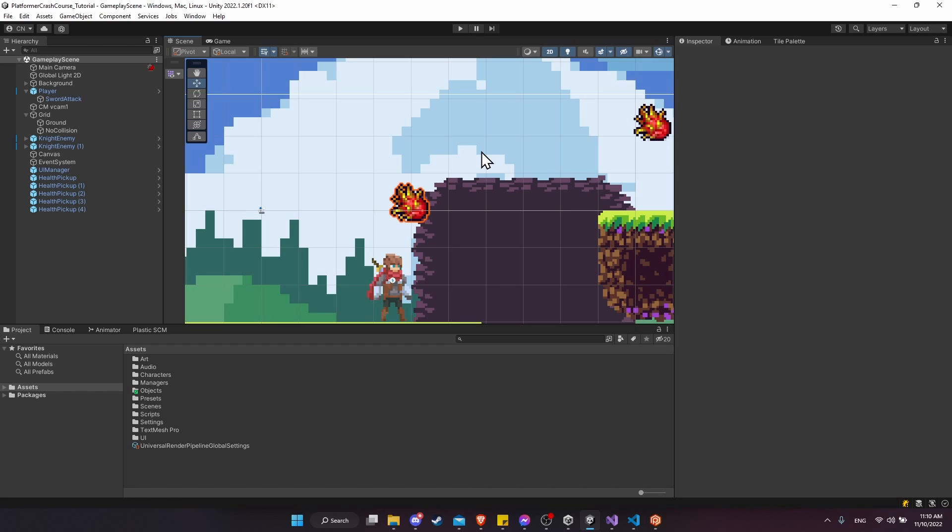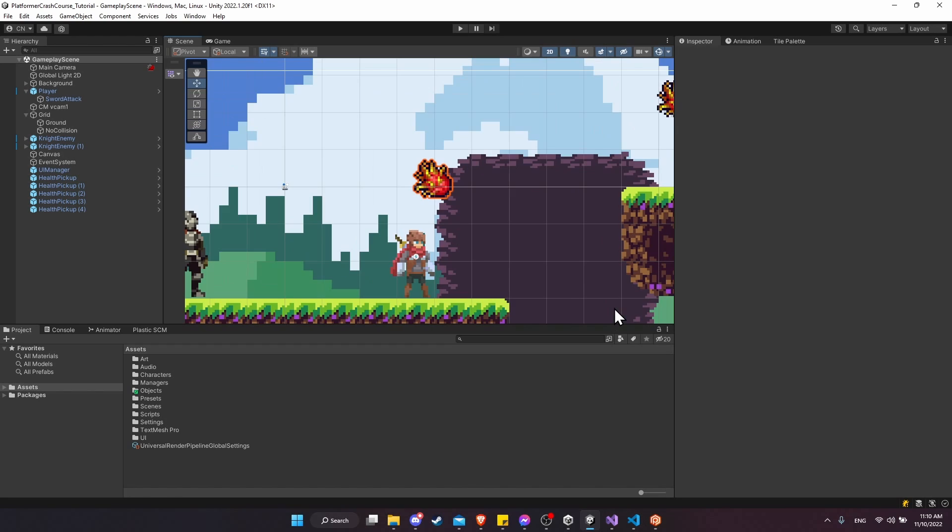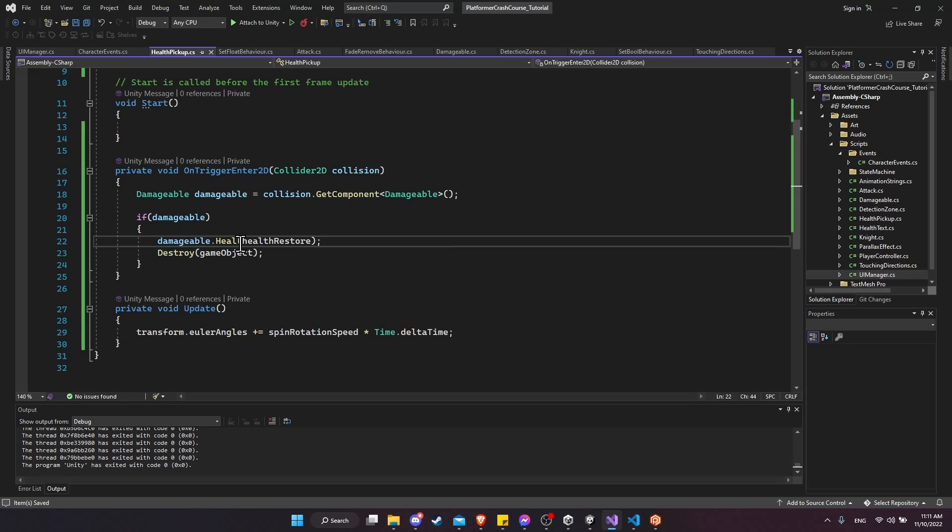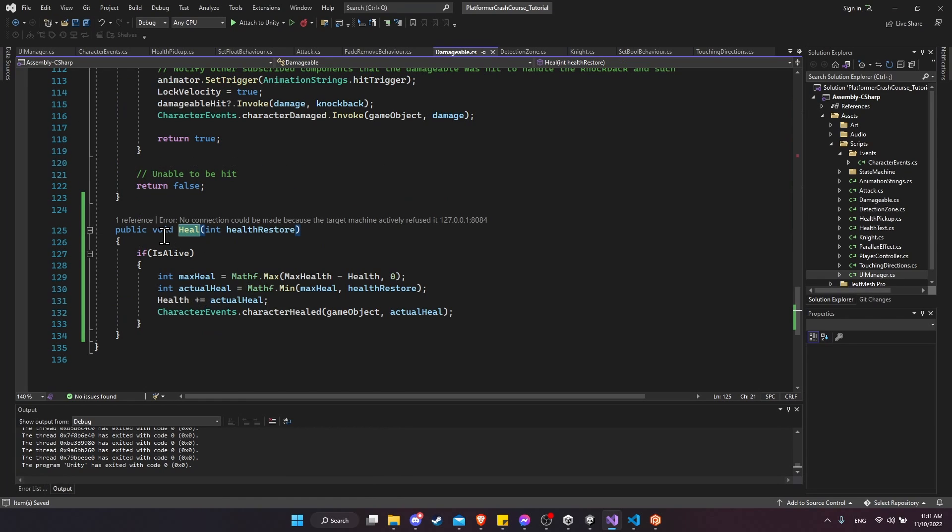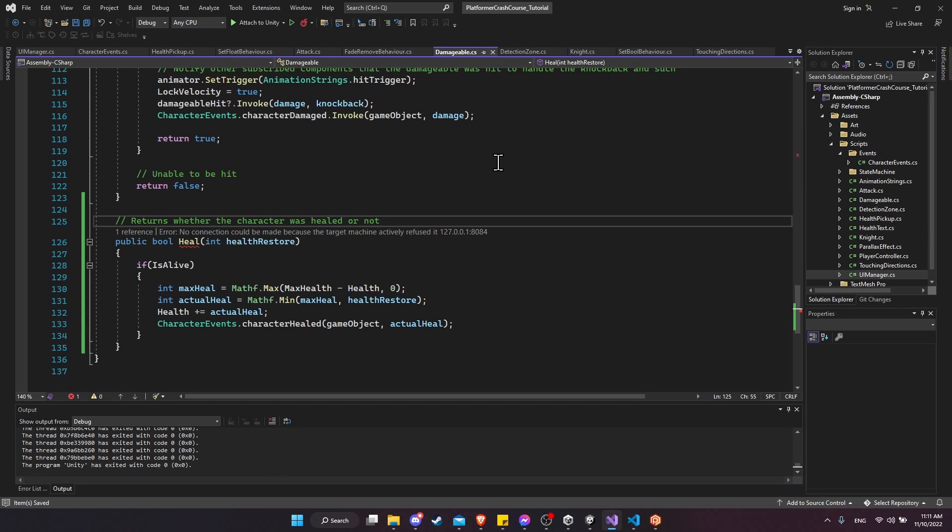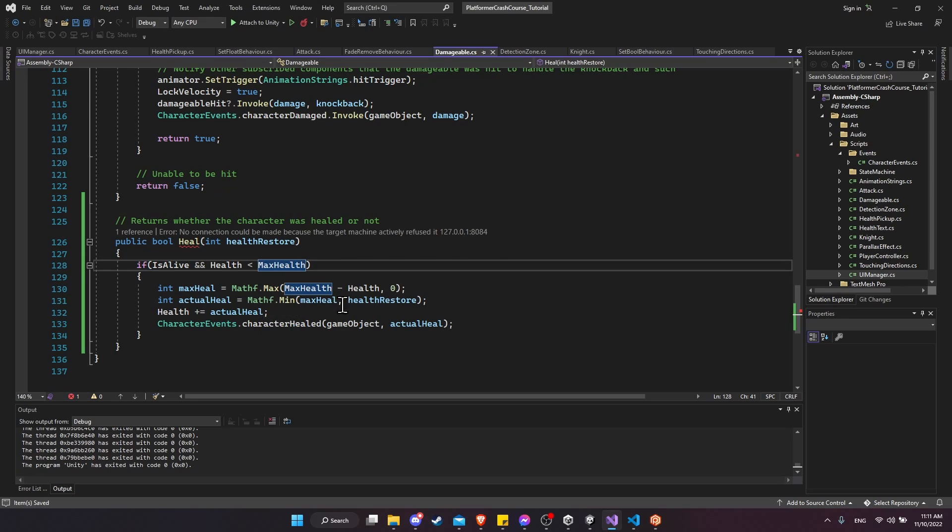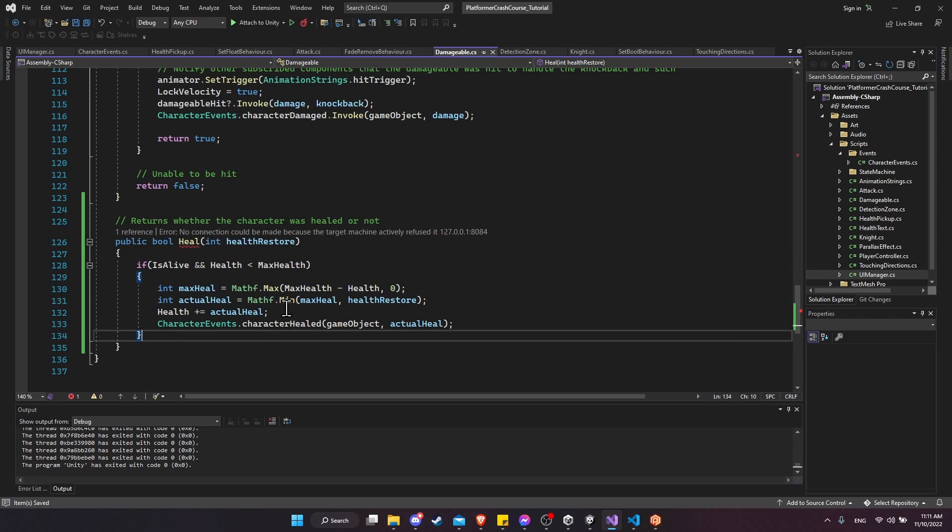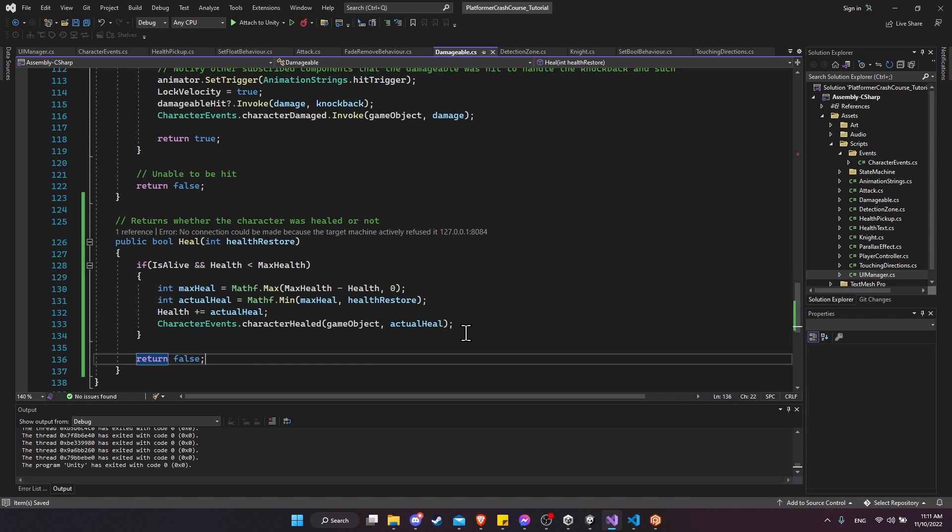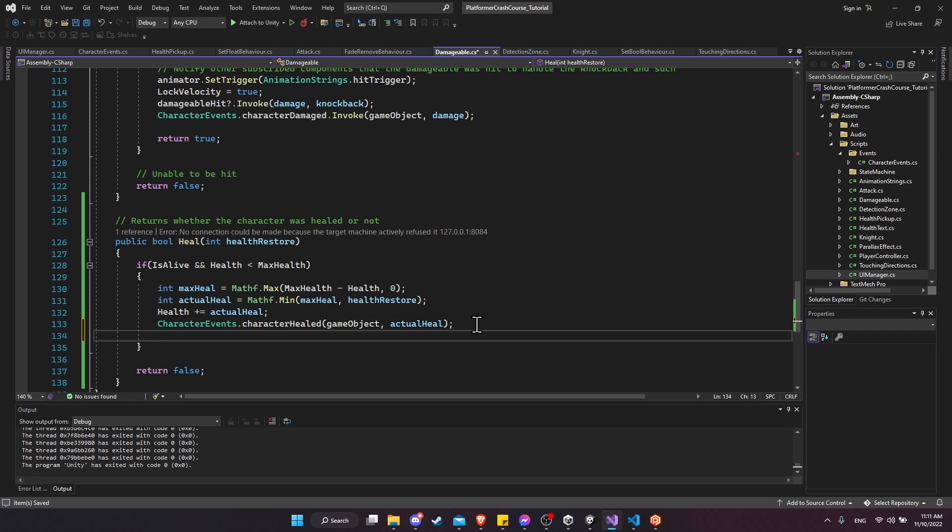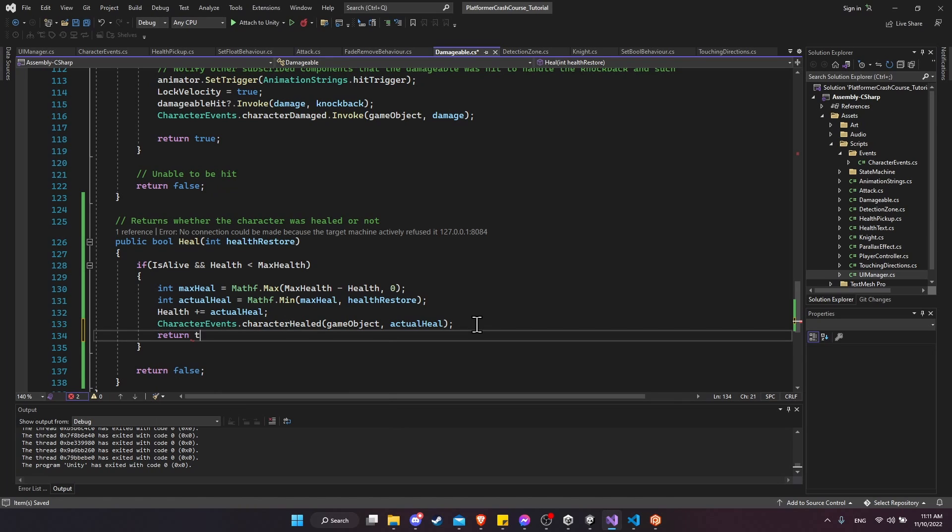So one change we could make as a quality of life improvement for the player that's different from the reference project is that we can limit it so that we only pick up the health pickup when there's damage that actually needs to be restored. So to do that, we can add a boolean to the damageable heal function. Let's go to definition. I'll call it public bool heal here now. And we'll return whether the character was healed or not. So the condition here is going to be and and health is lower than max health. So if that's not the case, we're not even going to try to heal the character. We're just going to come down here to the bottom and return false. But if we do heal the character, let's return true.